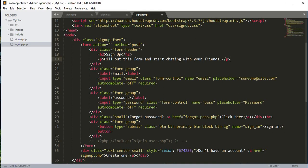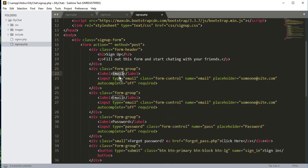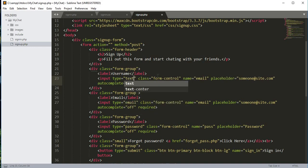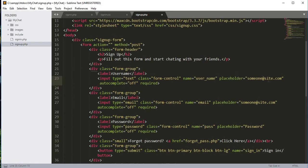Scrolling down, we'll copy the email div and paste it above the email field to create a username field. We'll change its label to 'Username', set the type to text, class to form-control, name to user_name, placeholder to something like 'Alicia', set autocomplete to off, and make it required.